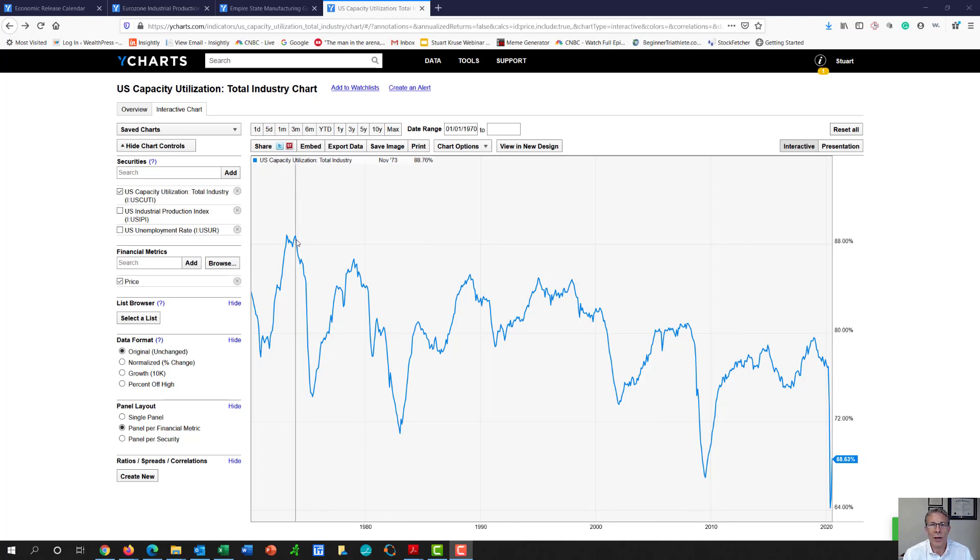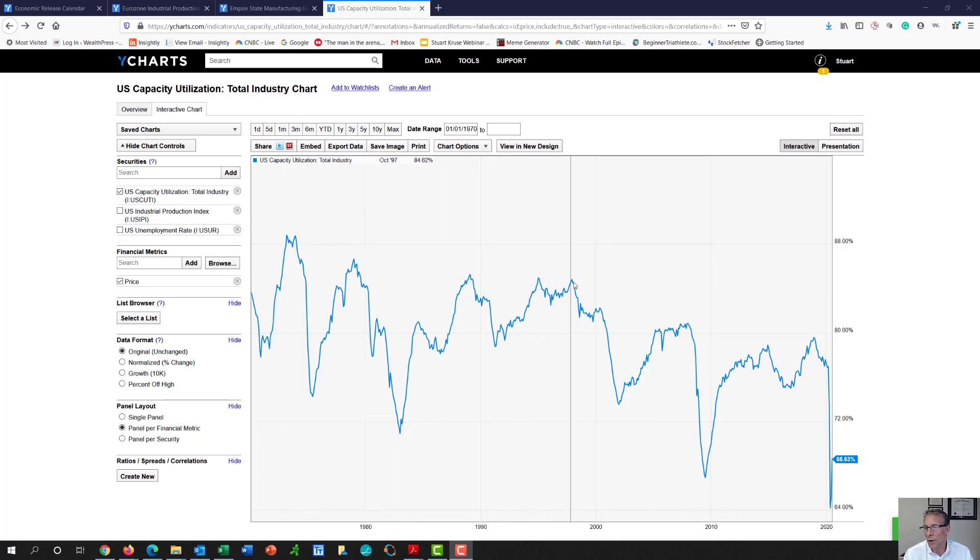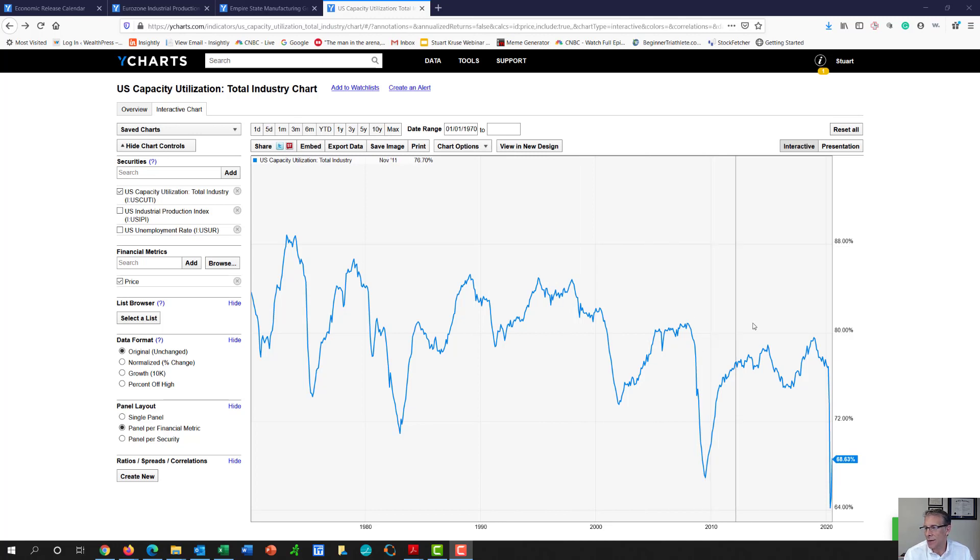And as you can notice, you're getting lower peaks as we keep going down. So it looks like our capacity utilization has been in a steady decline.